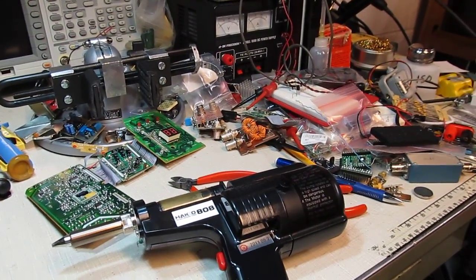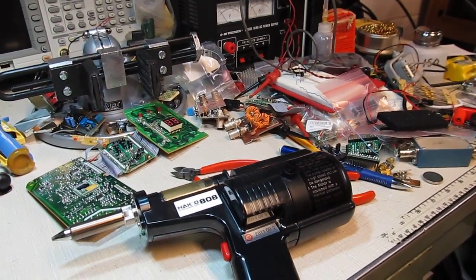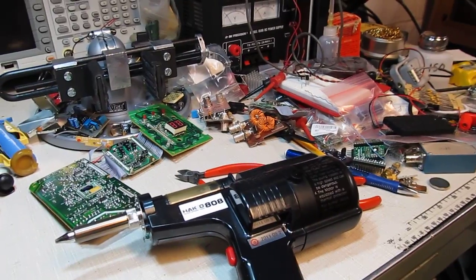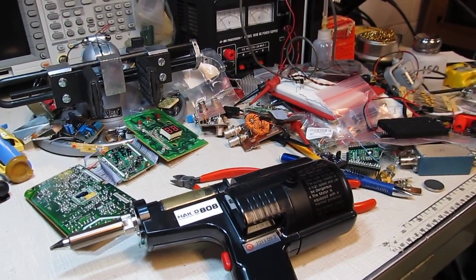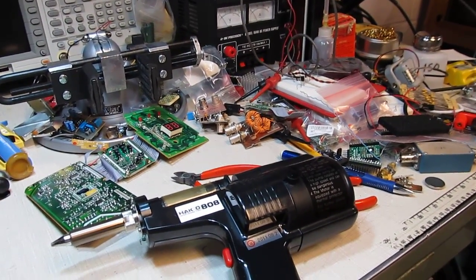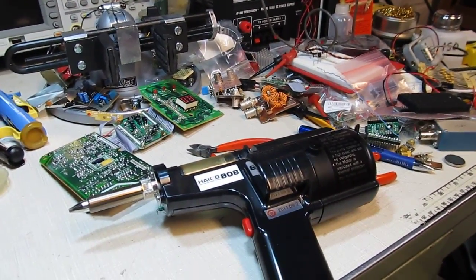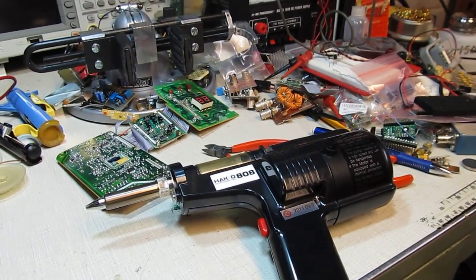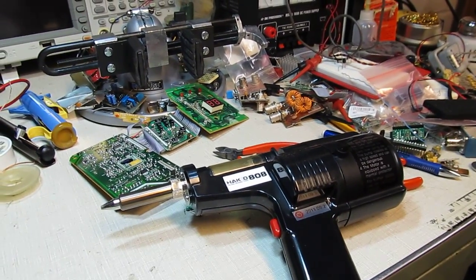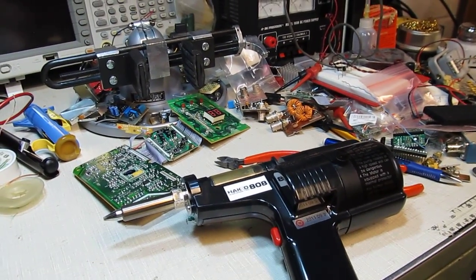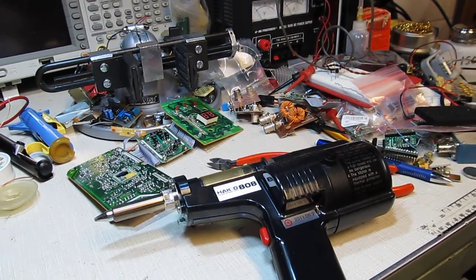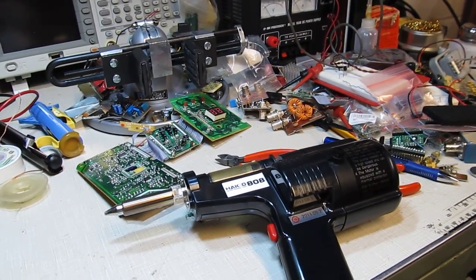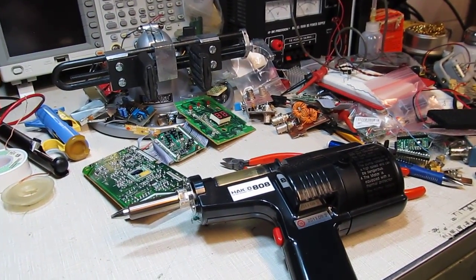Who knows, maybe one day we'll have something here to do with like a hot air pencil or one of the other types of reflowing techniques. But these are some pretty good tools for through-hole type work. Thanks for watching and I hope you found it enjoyable.